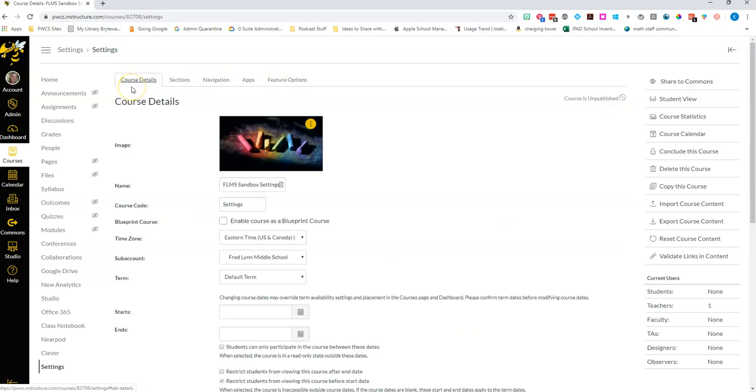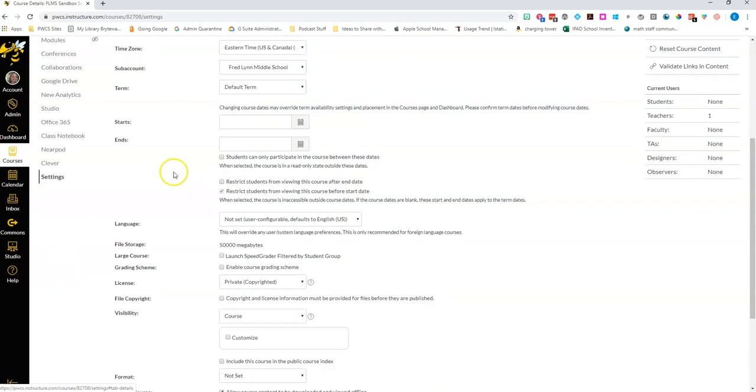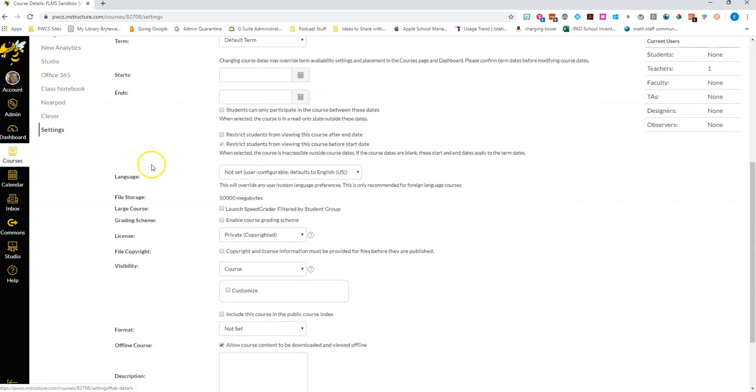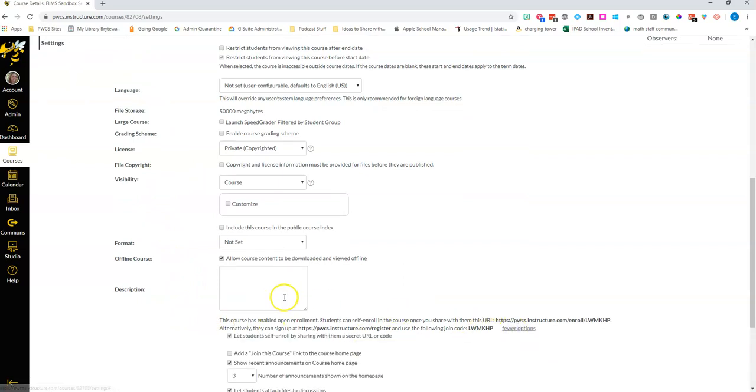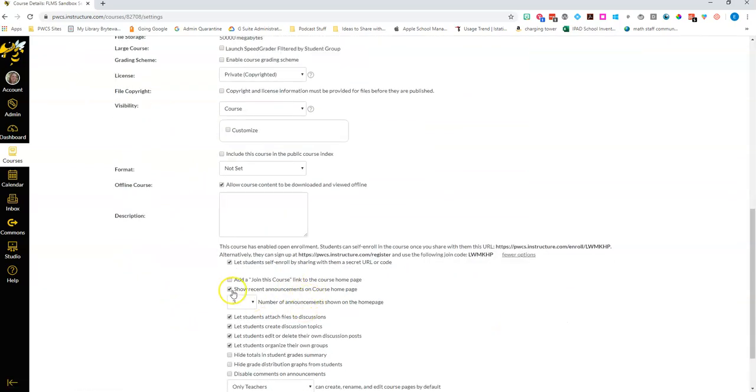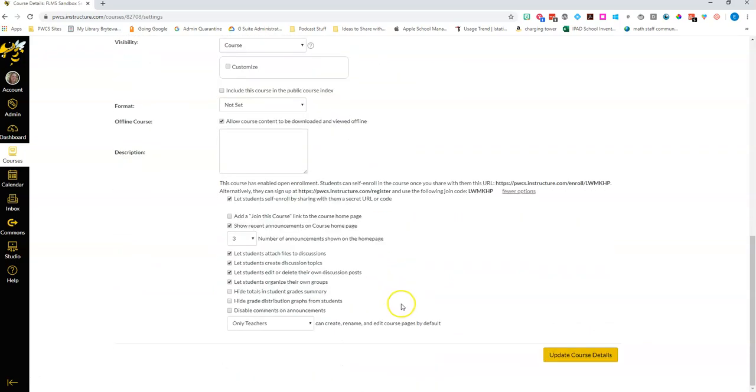So ending this video the last thing that I'd like for you to do today is to go through this main course settings page and make sure that you have under more options this button checked so that later when we create announcements they do appear at the top of your course home page. Thanks for watching!